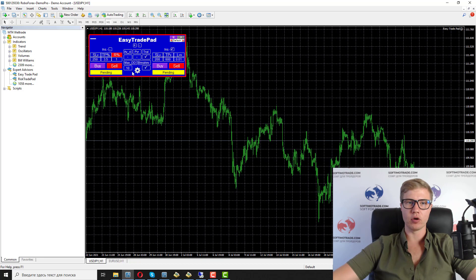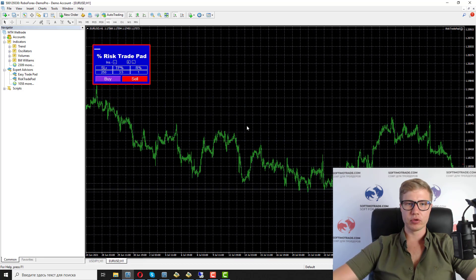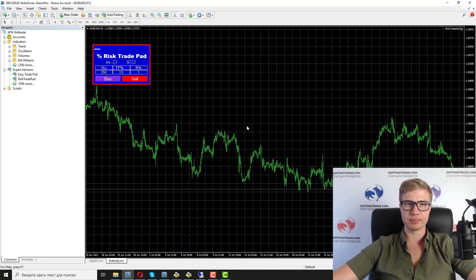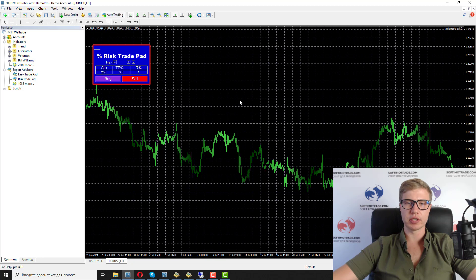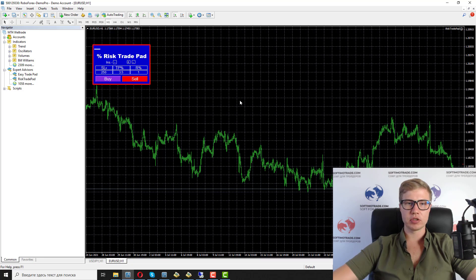For regular use, you can use the free Risk Trade Pad, which is also a very useful utility. I hope you will enjoy this utility, and if you like it, please leave a review — I will be happy to hear your feedback.